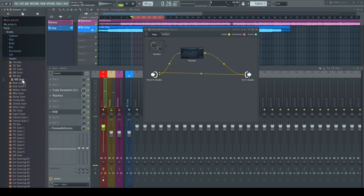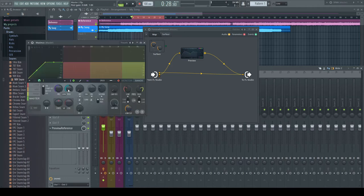This already works fine. No matter how I set the limiter on the master, the preview signal doesn't get affected.